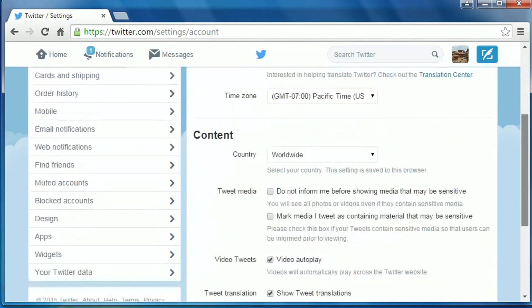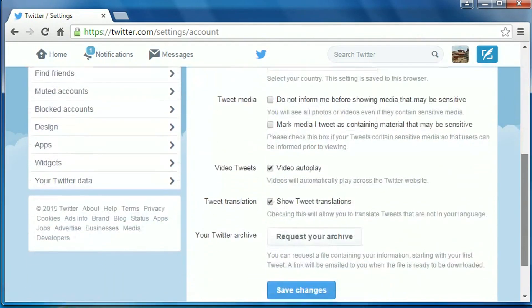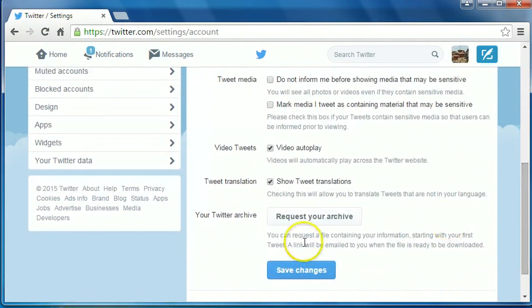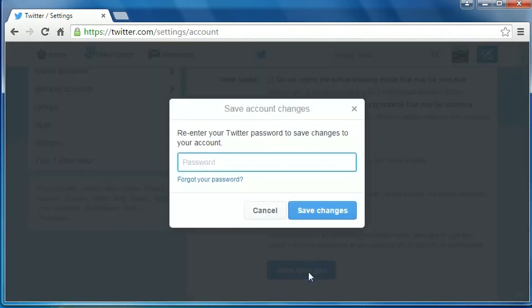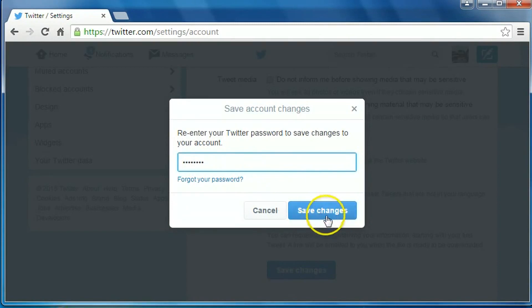Scroll down the page and click on save changes. Put your password here, then click on save changes.